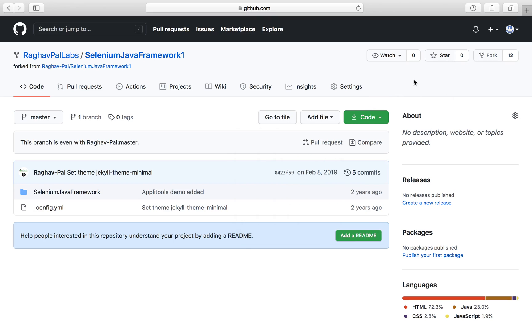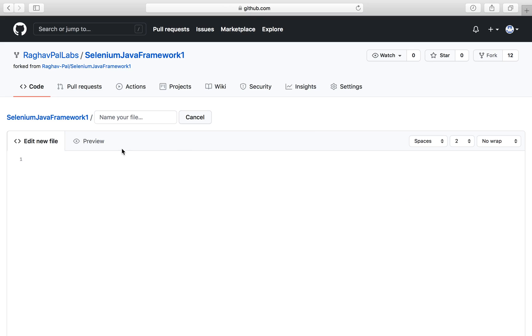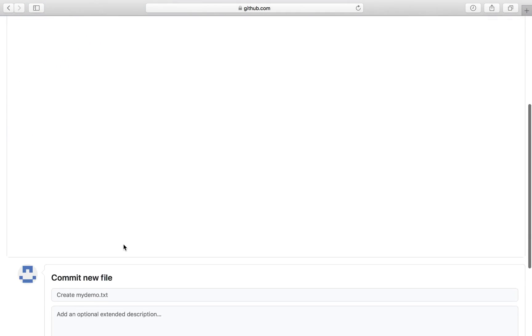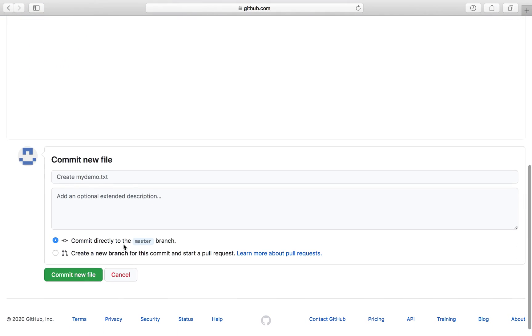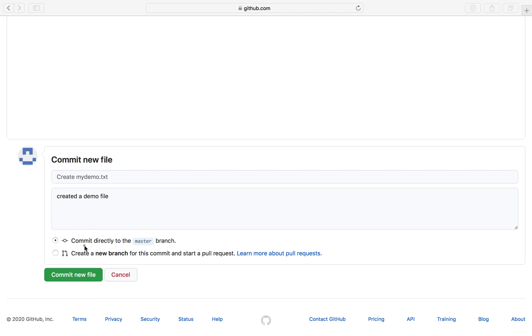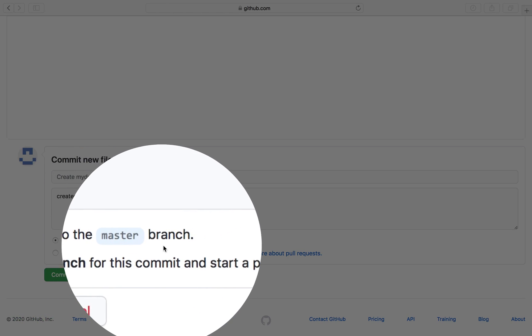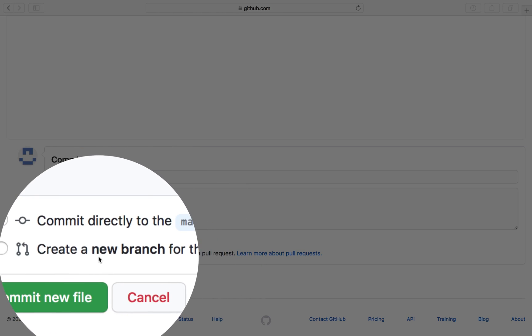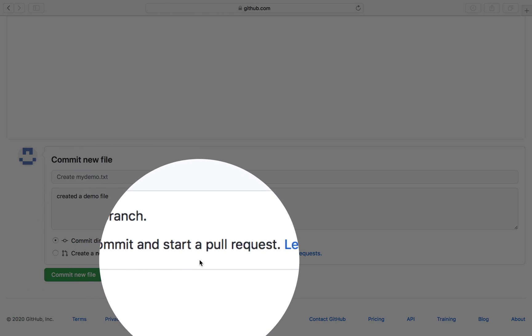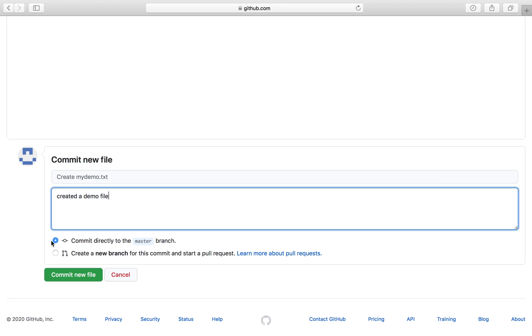So here I will make some changes. I will create a new file and I will name this file mydemo.txt. I will say this is a demo file and I will just commit the changes. I will say created a demo file. And now I have two options here: commit directly to the master branch or create a new branch for this commit and start a pull request. As of now, I will just commit this changes.